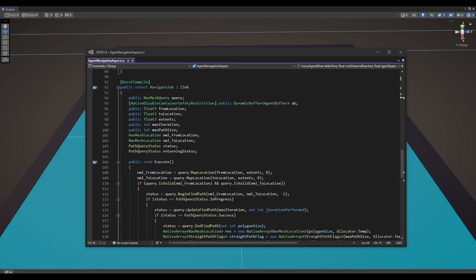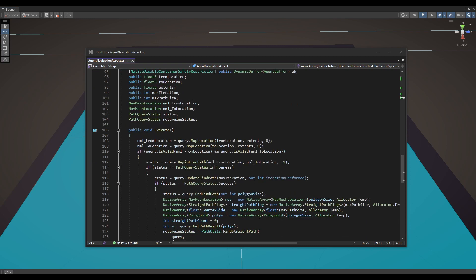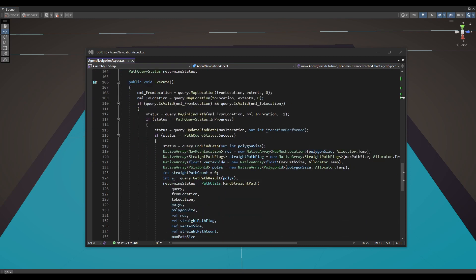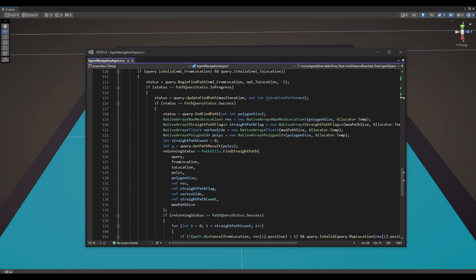Speaking of pathfinding, I already have a job in place that takes the from and to locations along with the NavMesh query as inputs. Each entity has its own separate instance of NavMesh query.